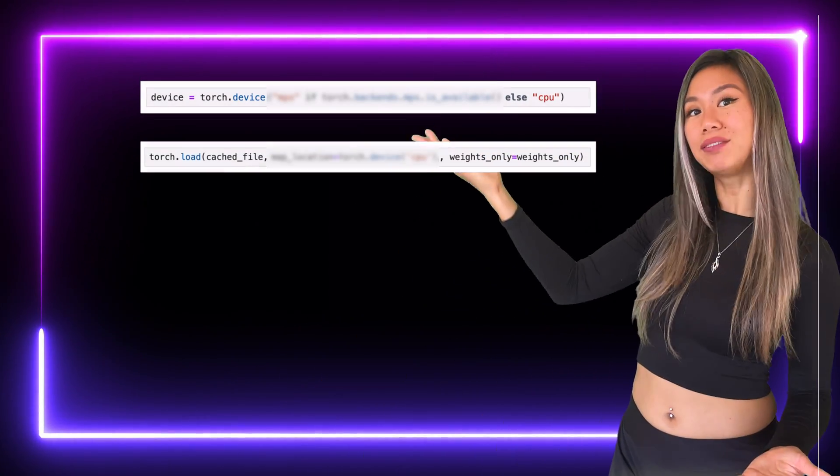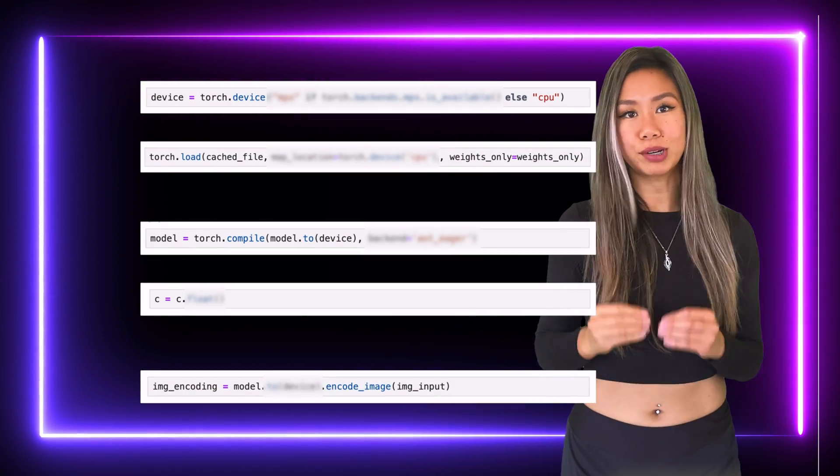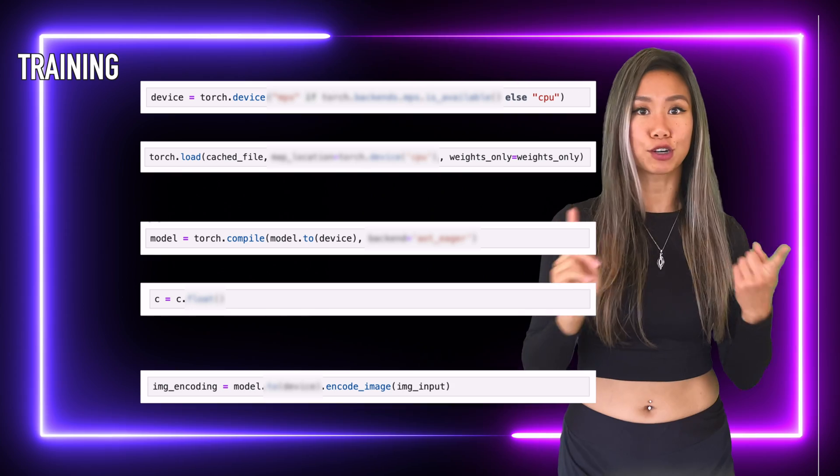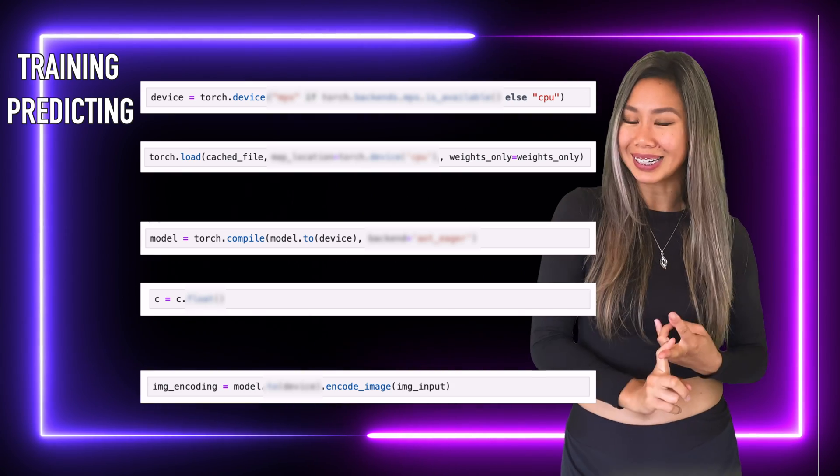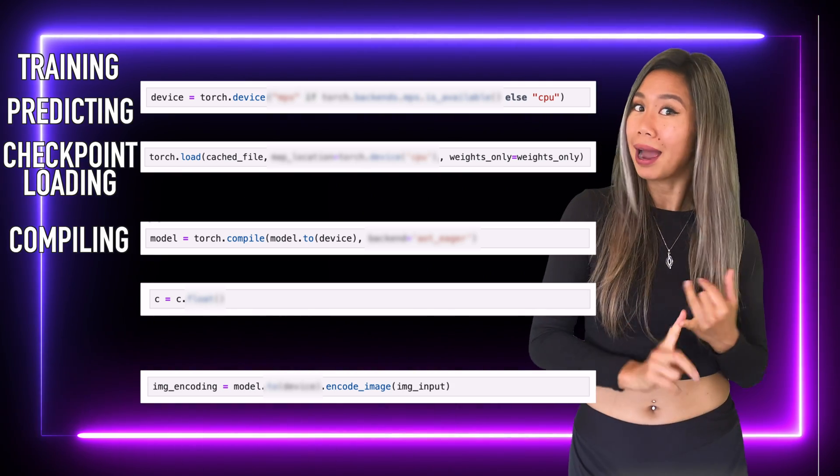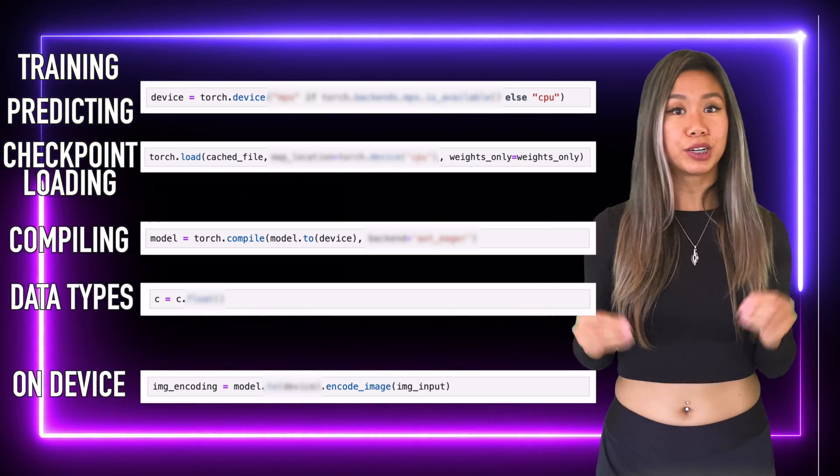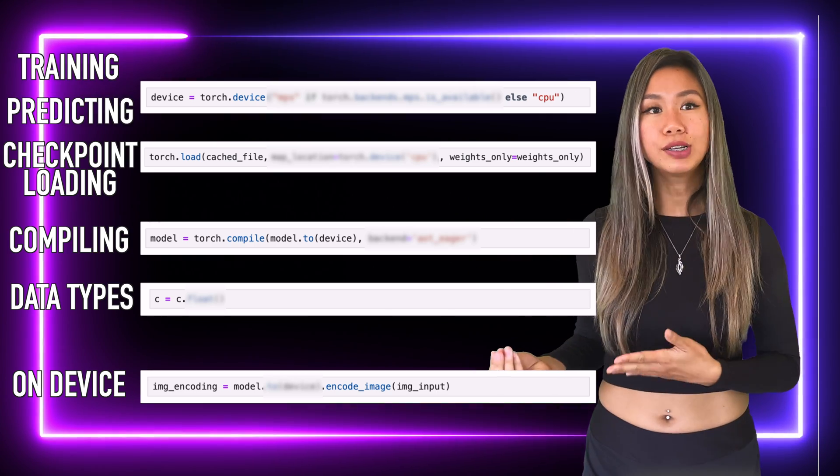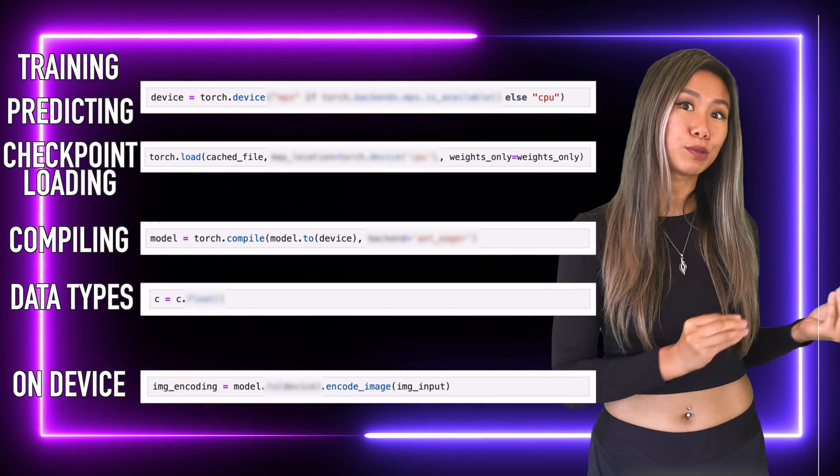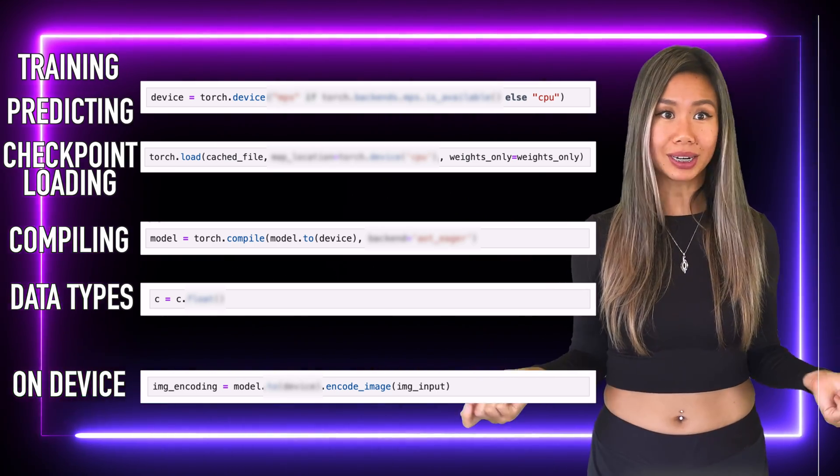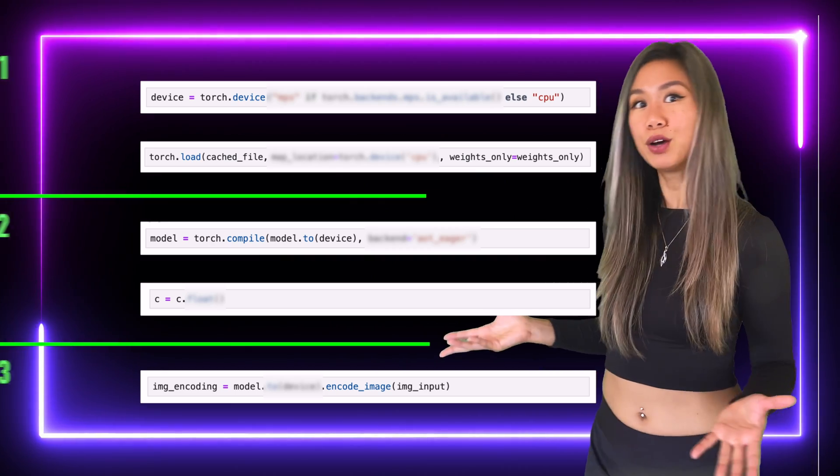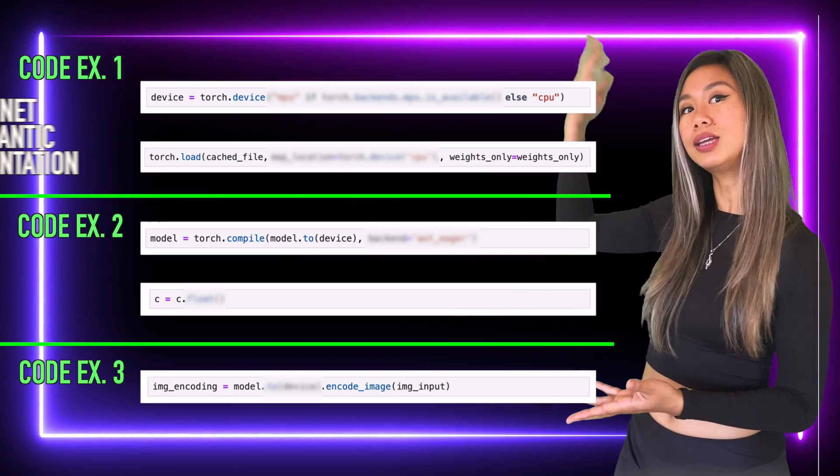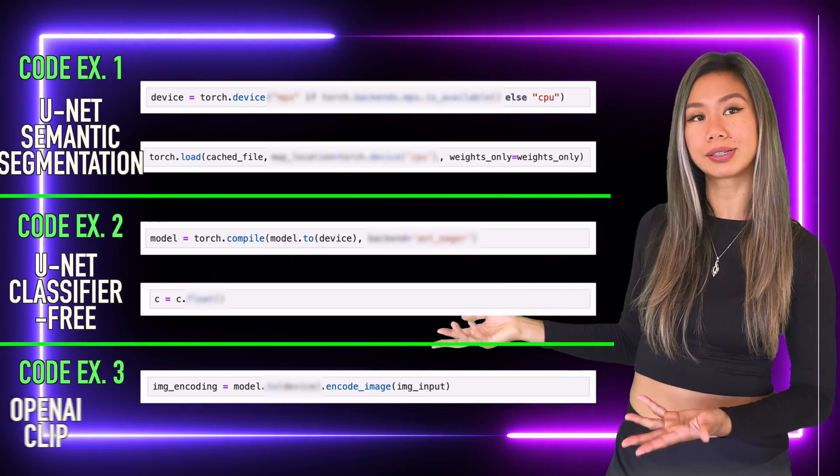Well, the answer lies in these five lines of code that will cover all of your machine learning bases, including training, predicting, checkpoint loading, compiling, and data types. I'm going to show you how these few lines of code will get you a 10 to 20 times speed up for your machine learning work. I'll split them up over three coding examples, each with different deep learning models.